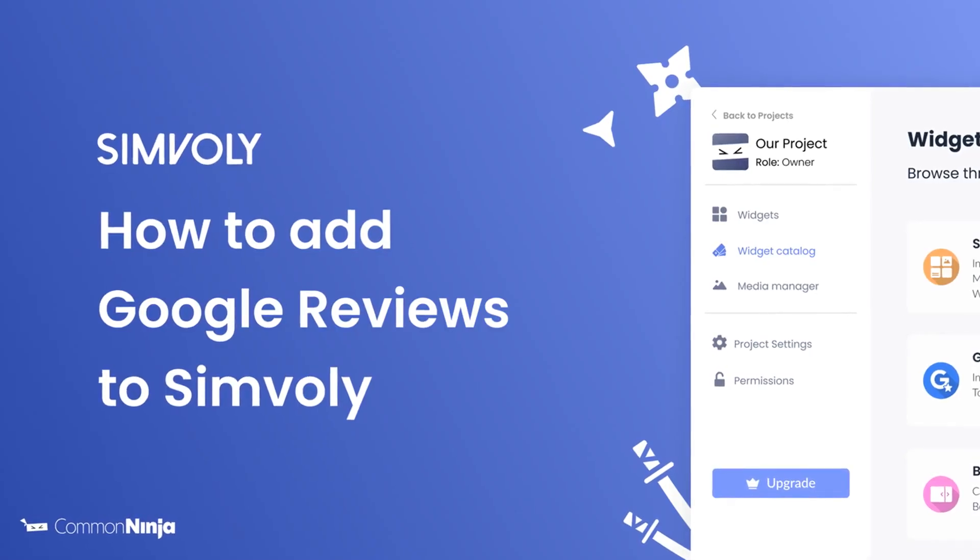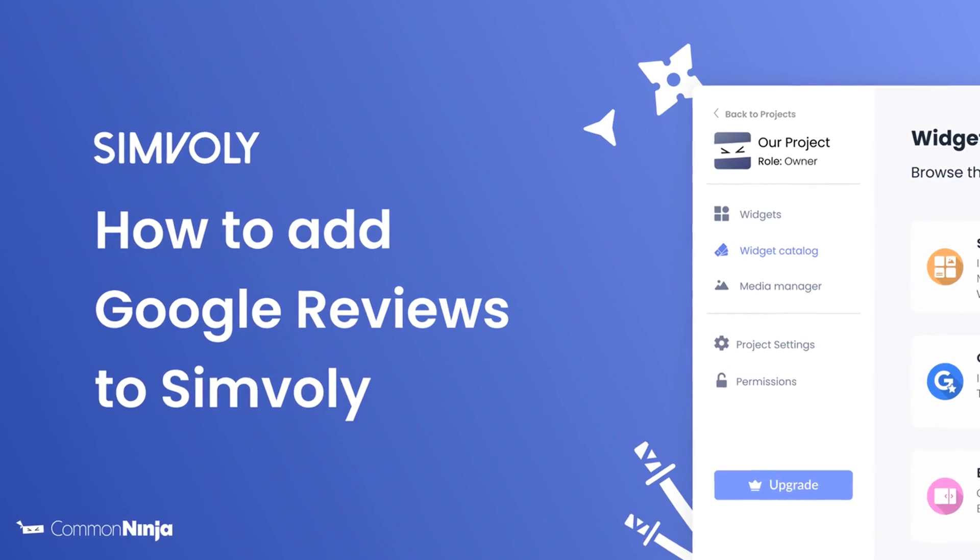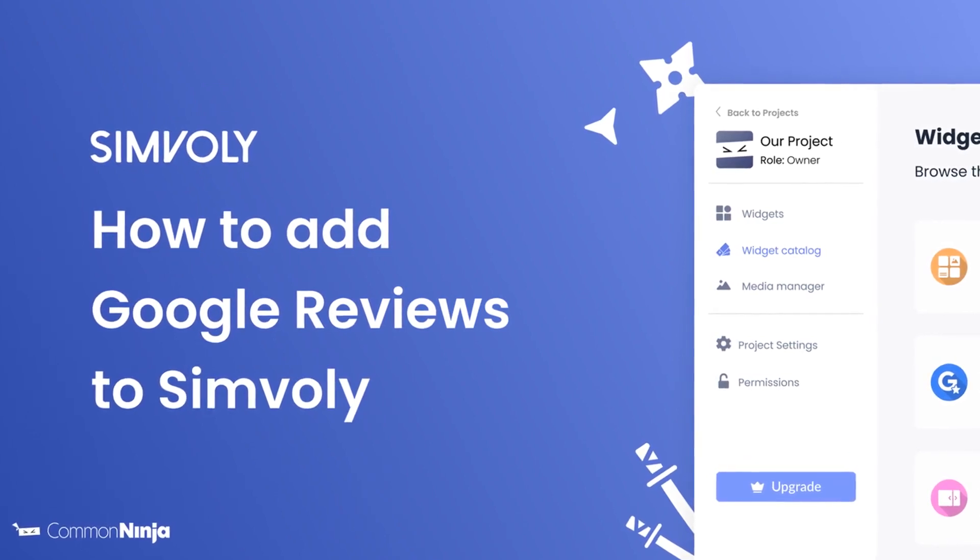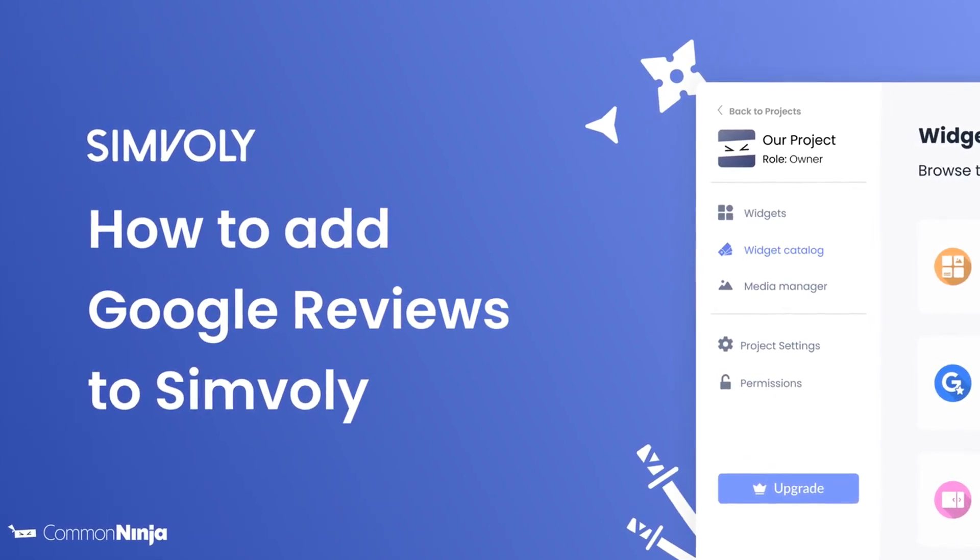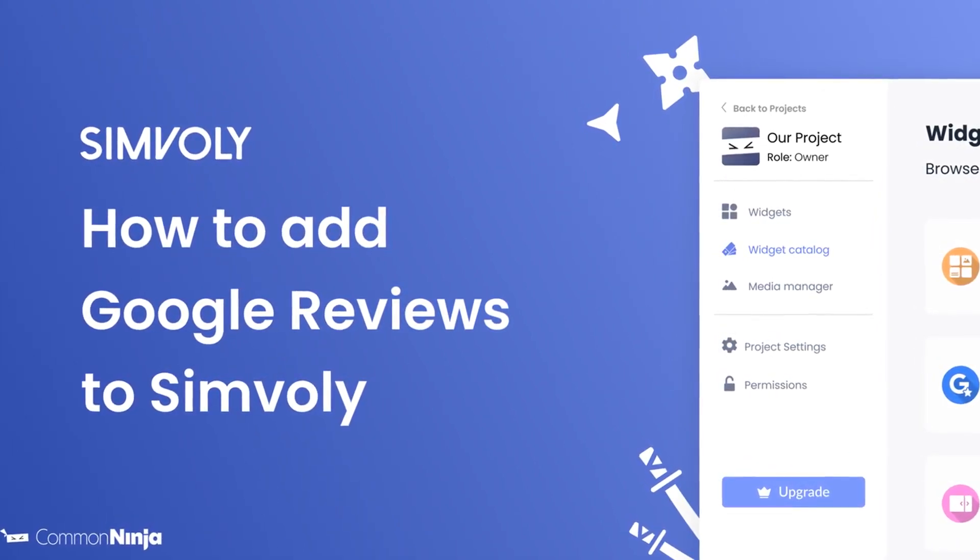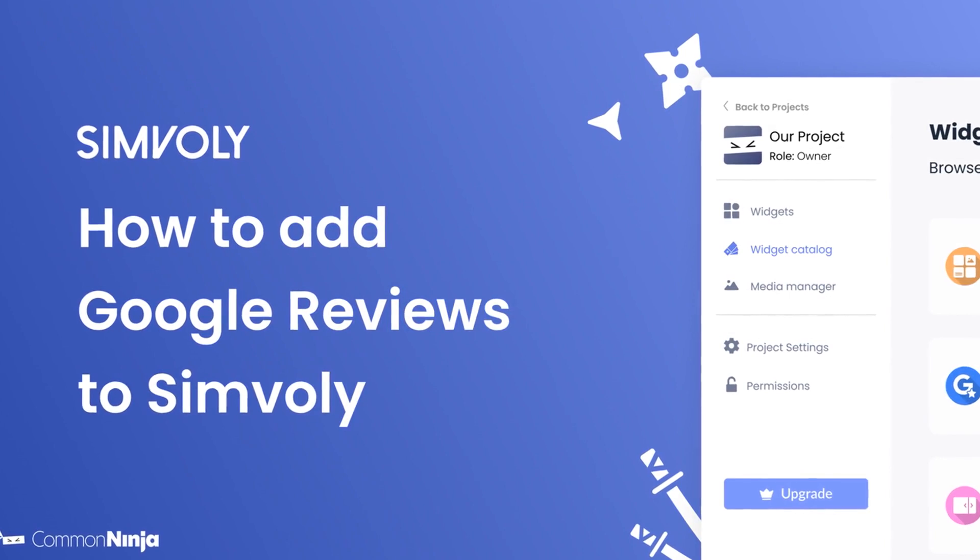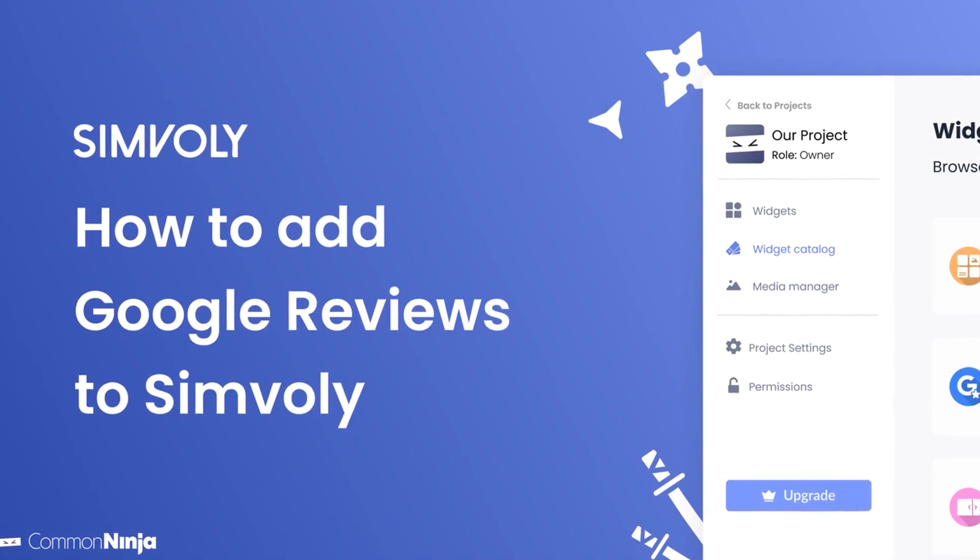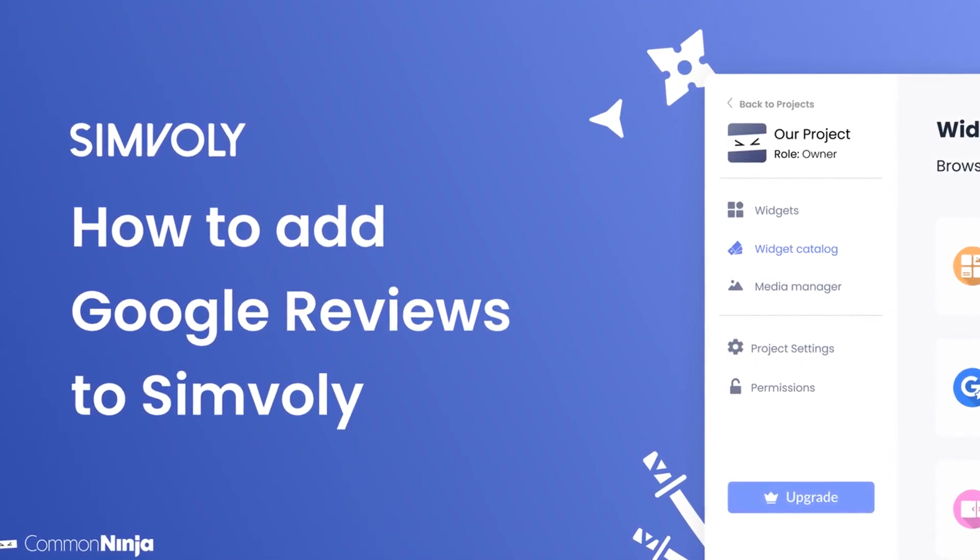Hi, my name is Daniel, and in this video I'll show you how to create a Google Reviews widget and add it to a Simvoly website. Let's get started.